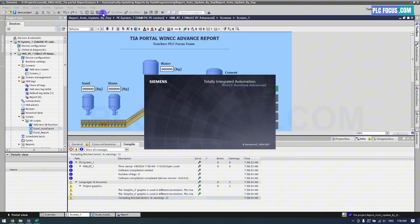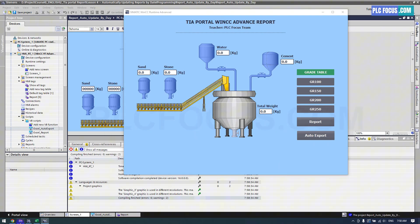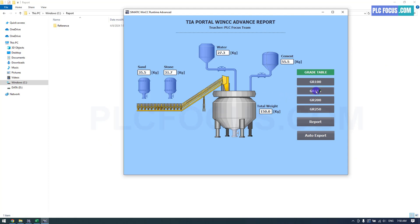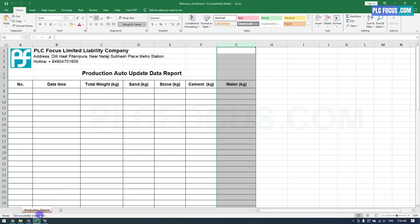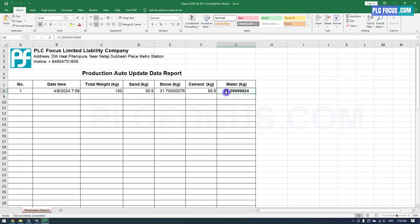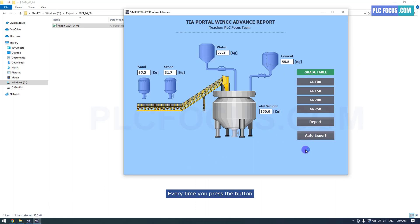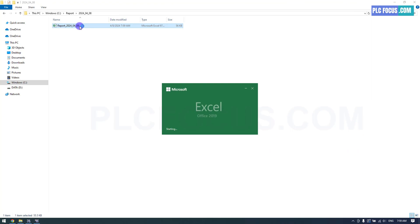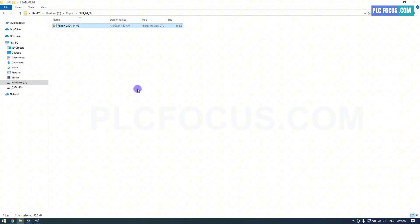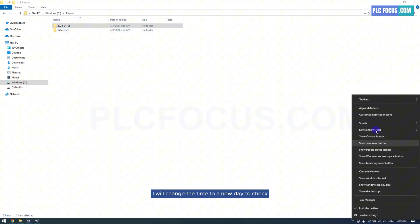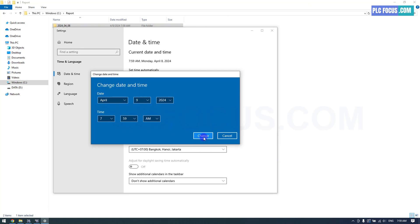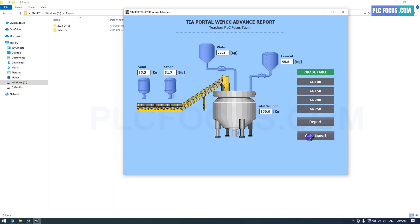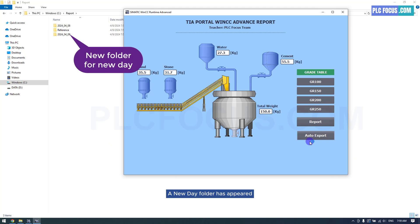Run time and check the results. A new report file has been exported. Every time you press the button, the system automatically inserts a new row with data for that row. I will change the time to a new day to check. A new day folder has appeared with the report file for that day.